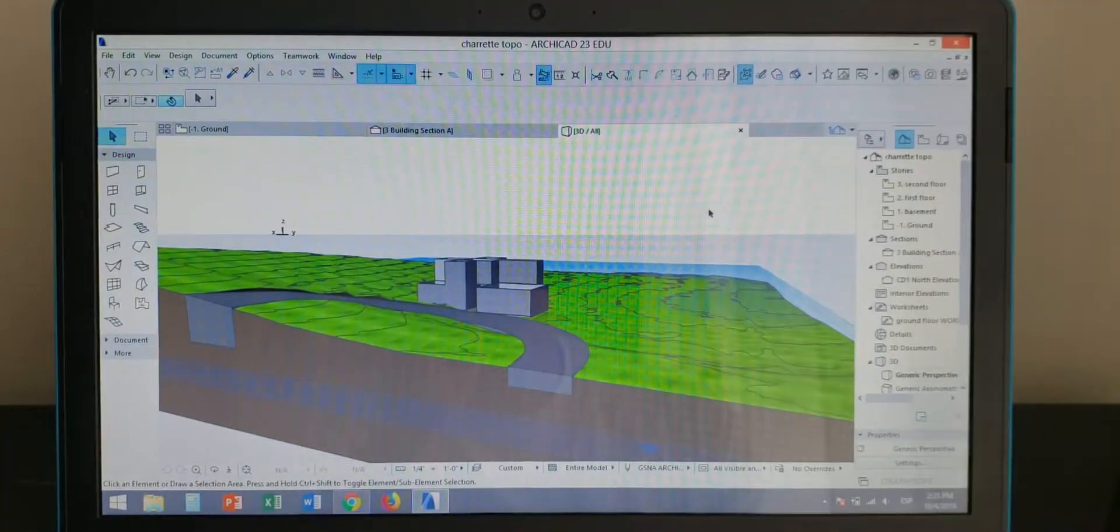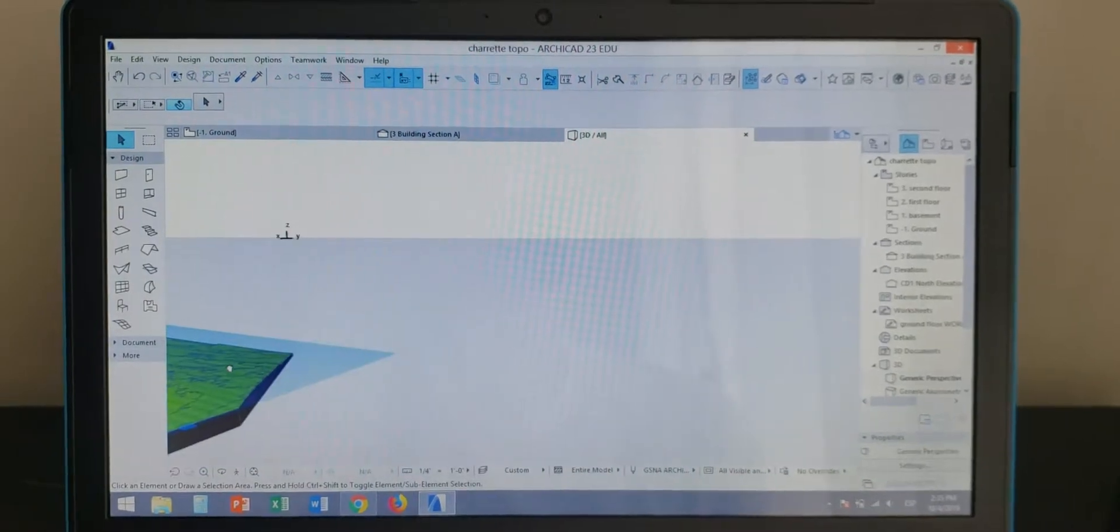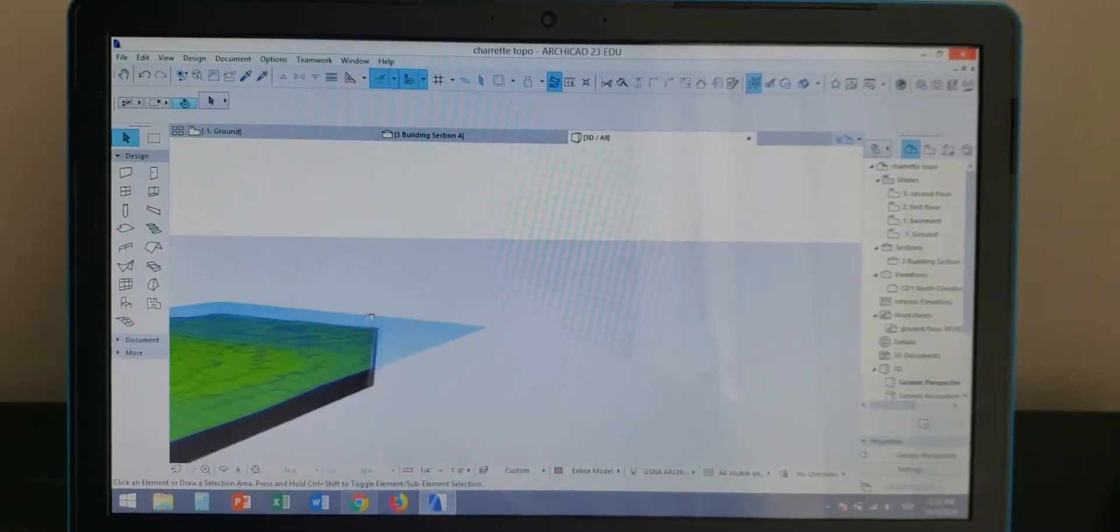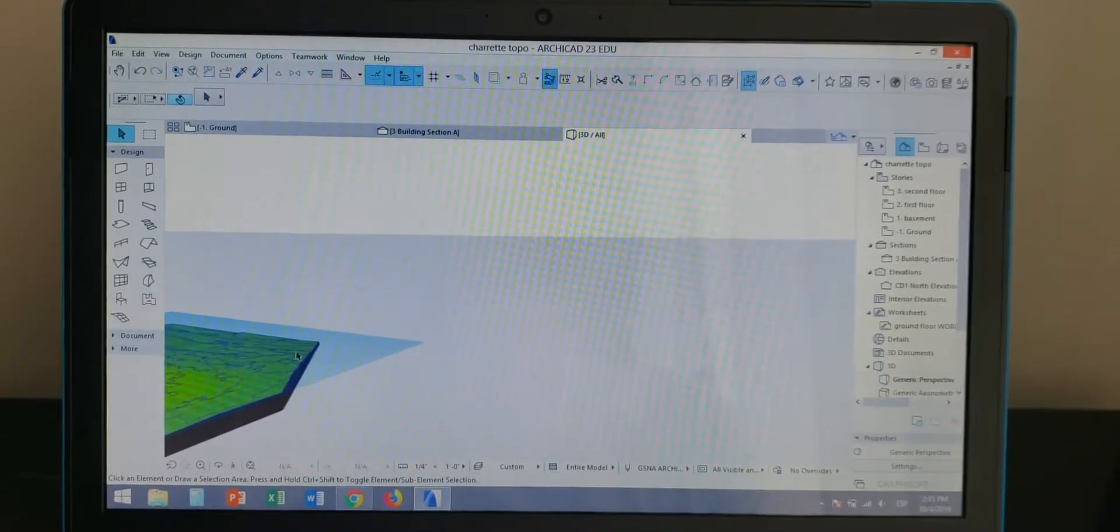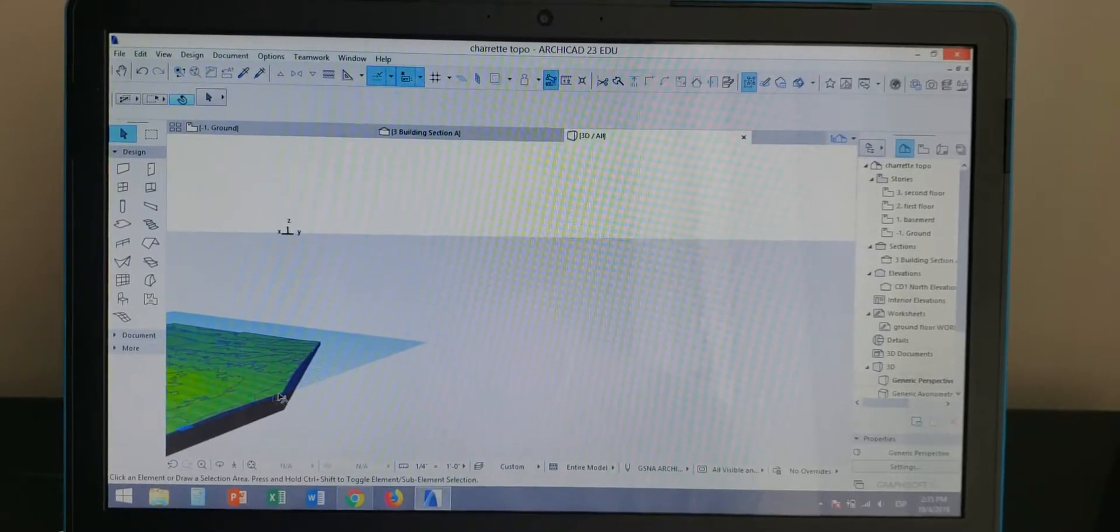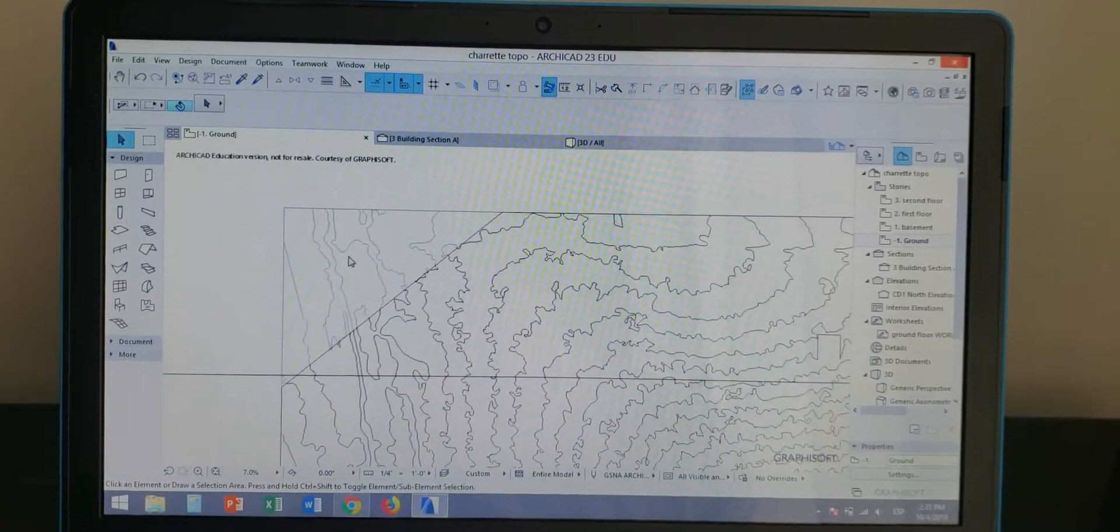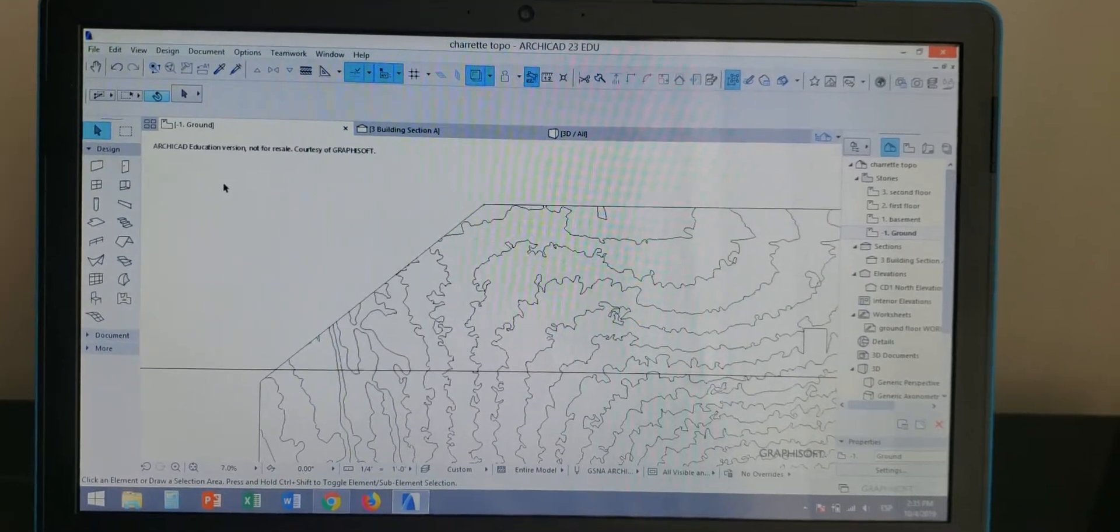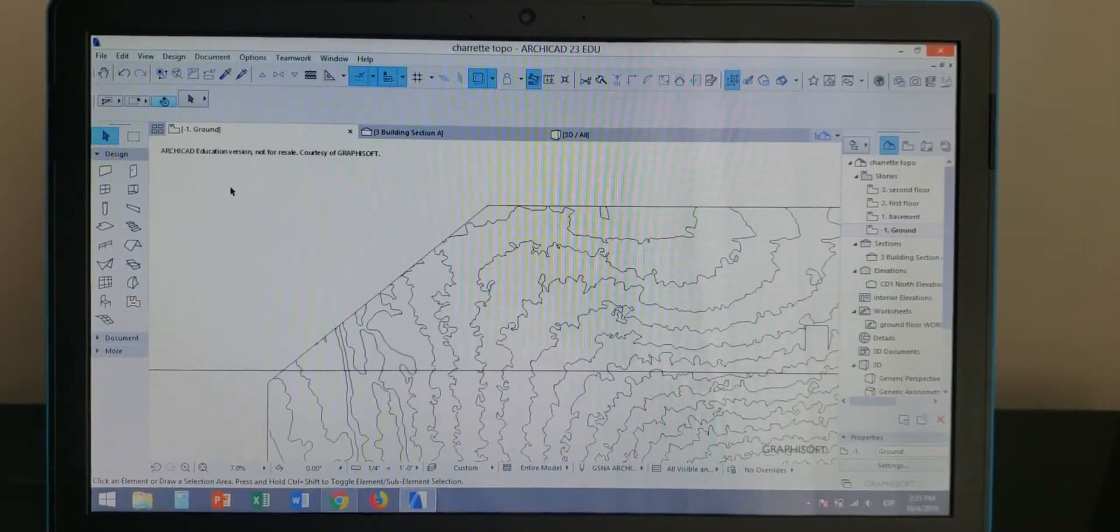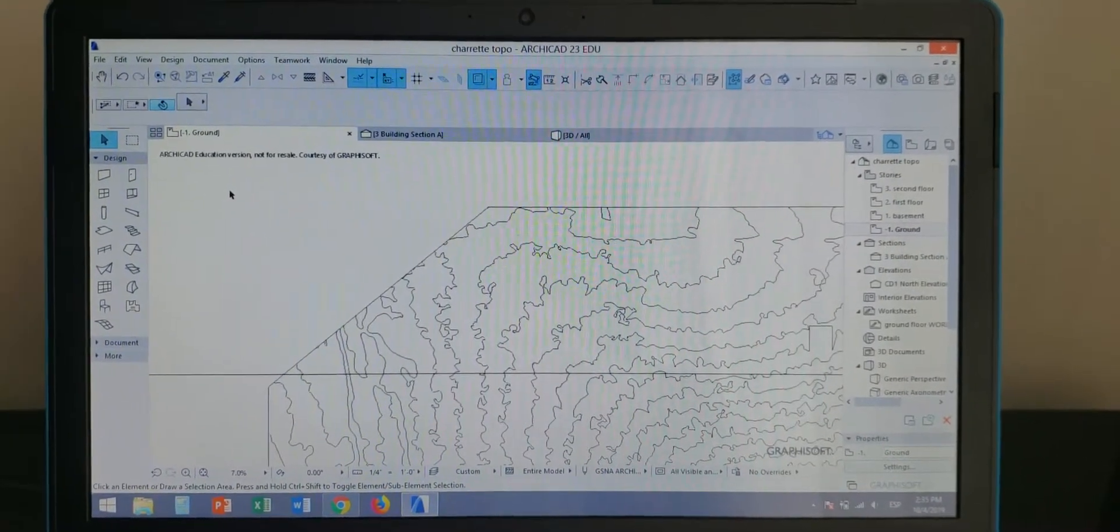3D view, we won't see it anymore. Can you see? It used to be a corner right here and now it's gone. That is how we use the split tool.